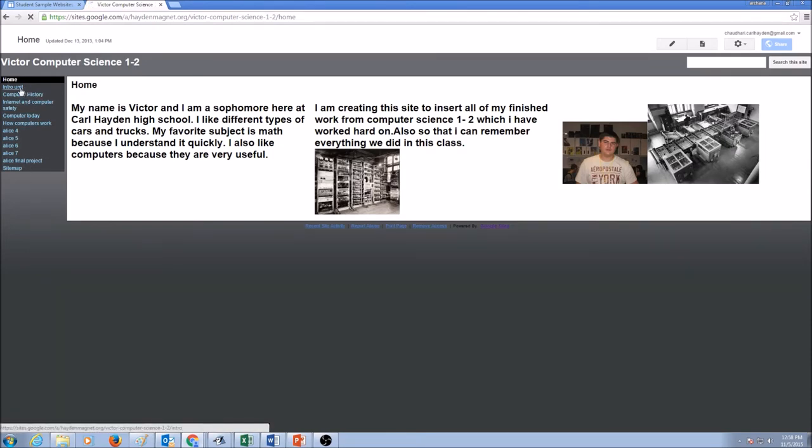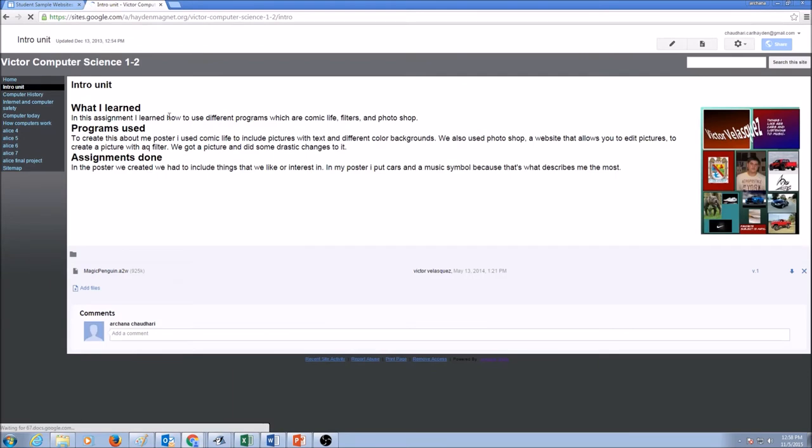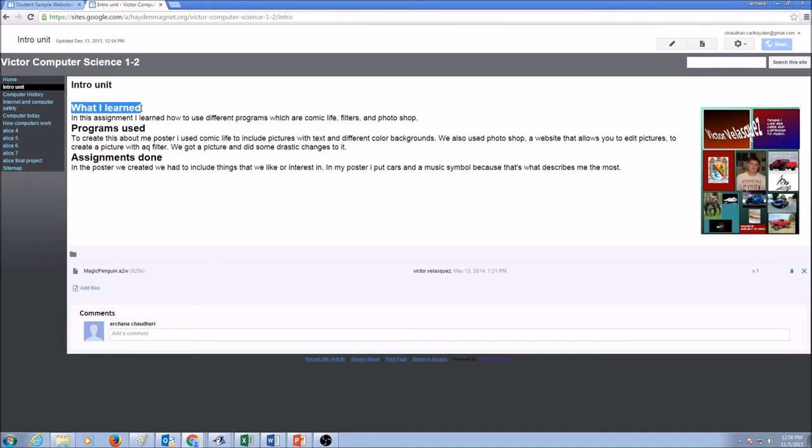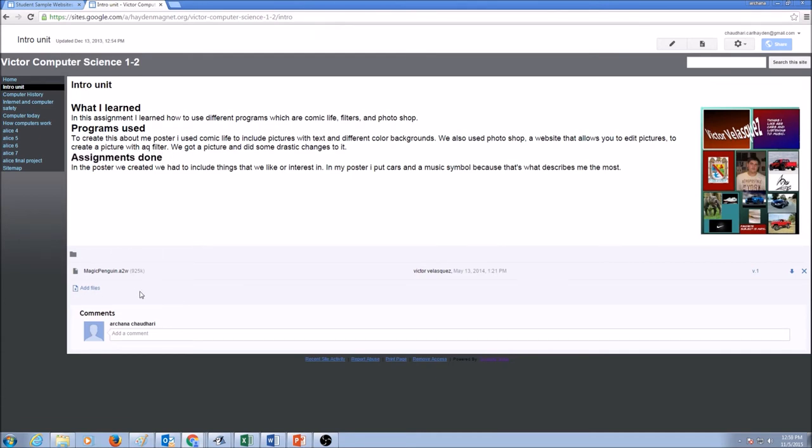Let's click on intro unit. This was the first unit that we studied. For every unit, you need to have three things. What I learned, what programs I used, what assignments I did. You can do attachments of your files in here.